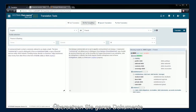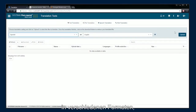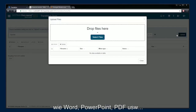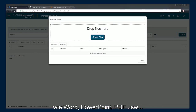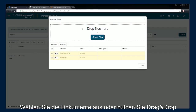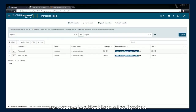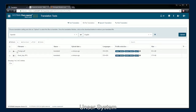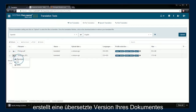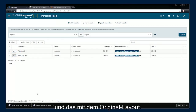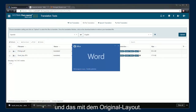Translate entire documents in such formats as Word, PowerPoint, PDF, and more. Select or drag and drop files for faster uploads. Our file translation feature creates a translated version of your document while preserving the initial layout.